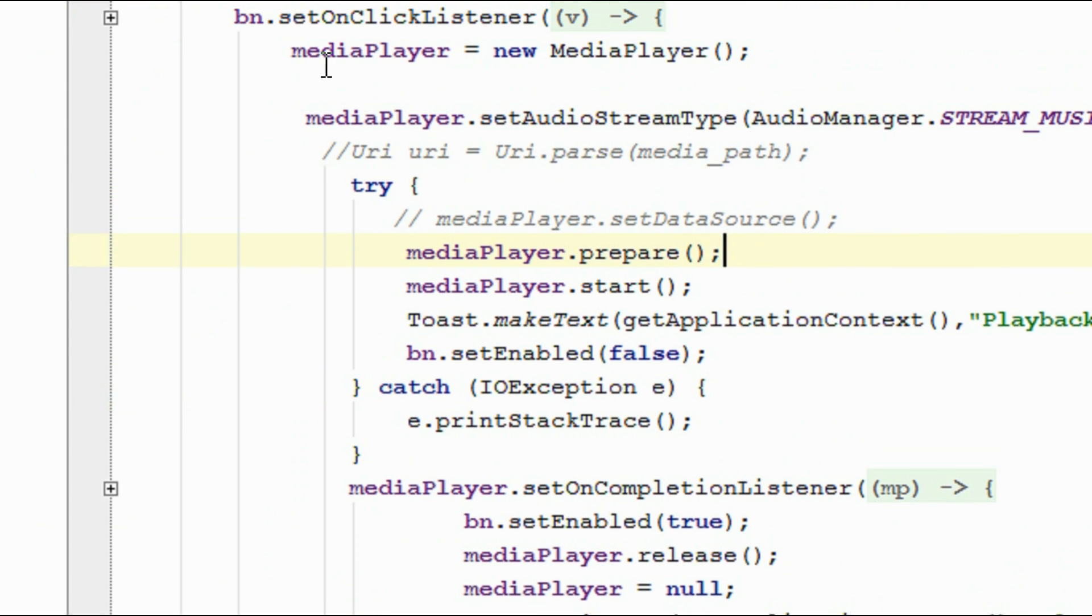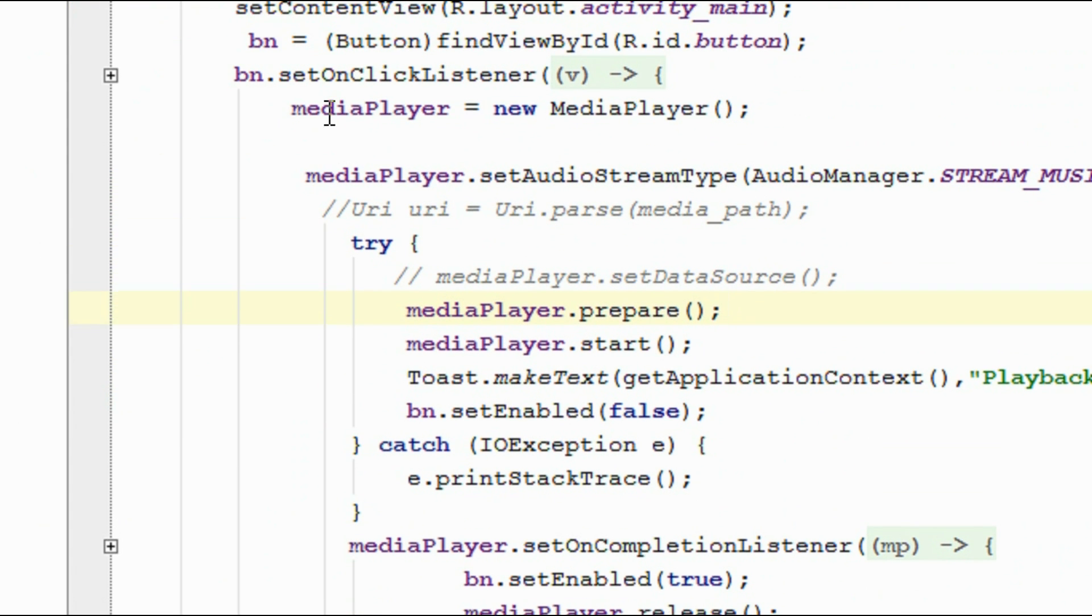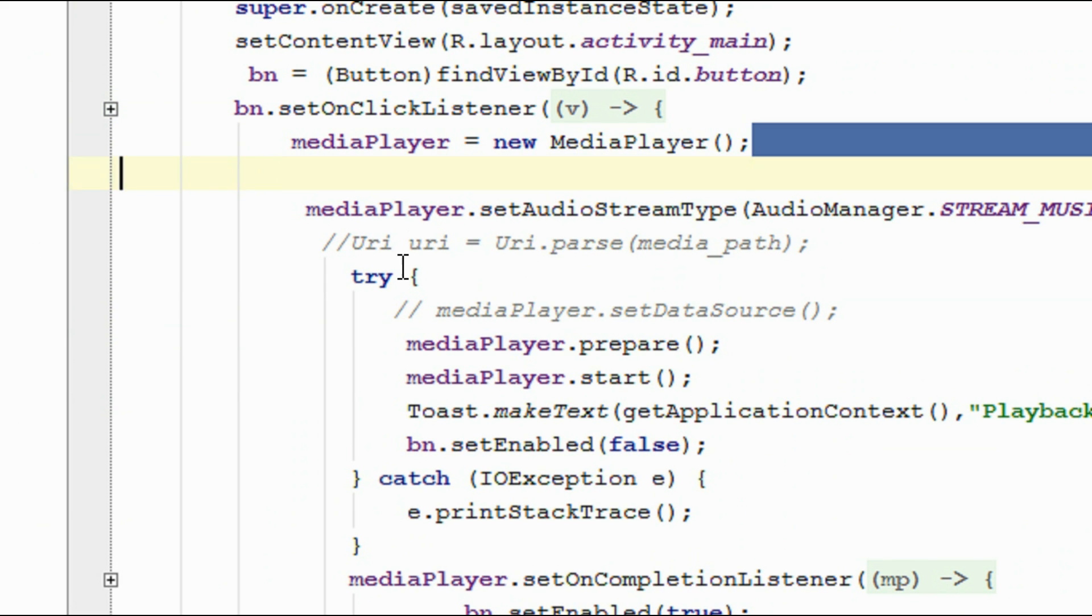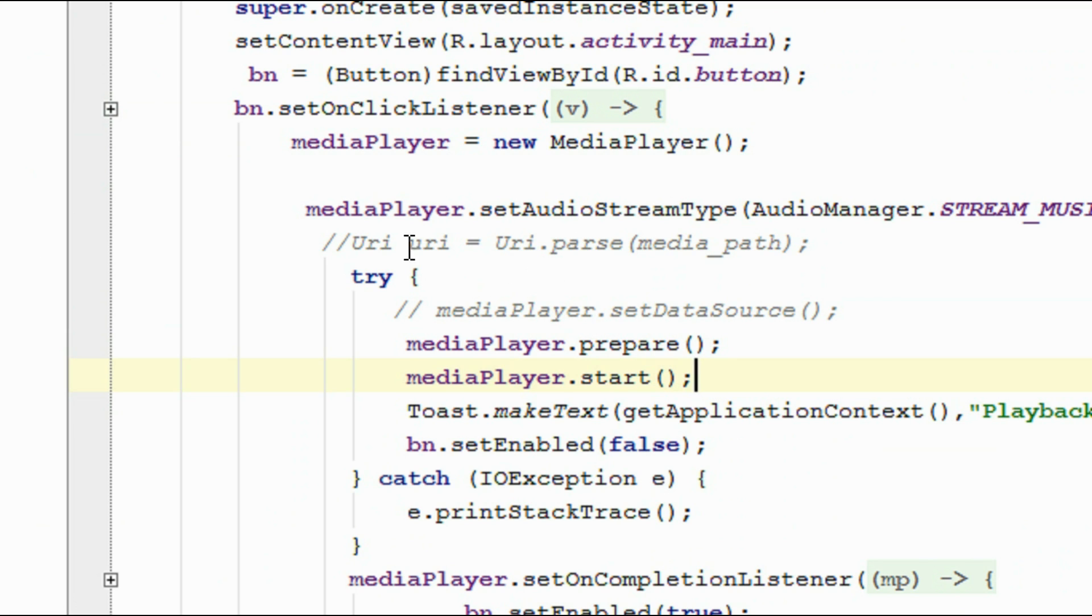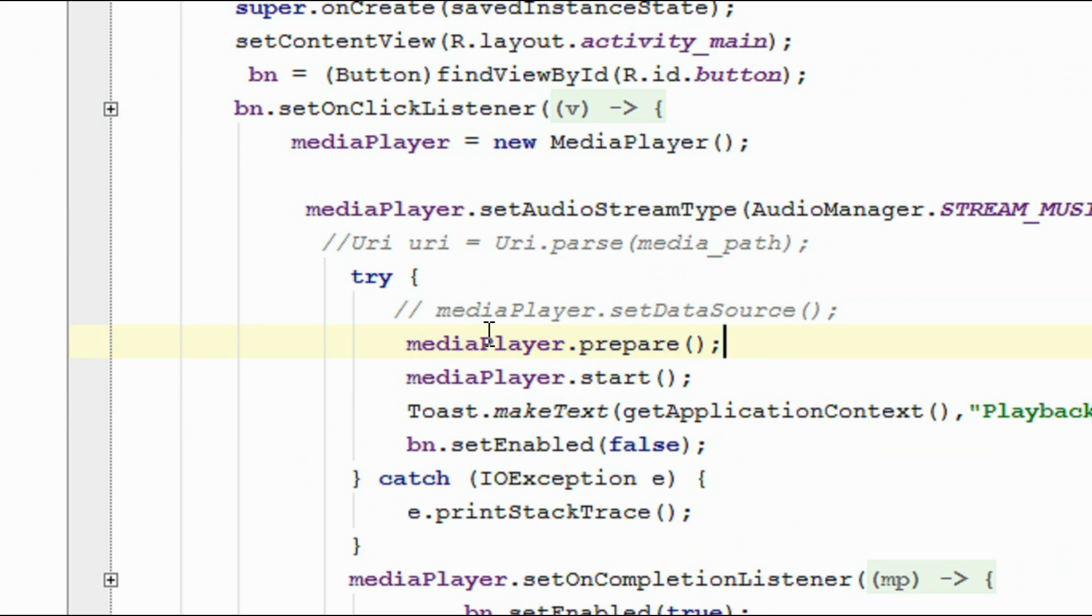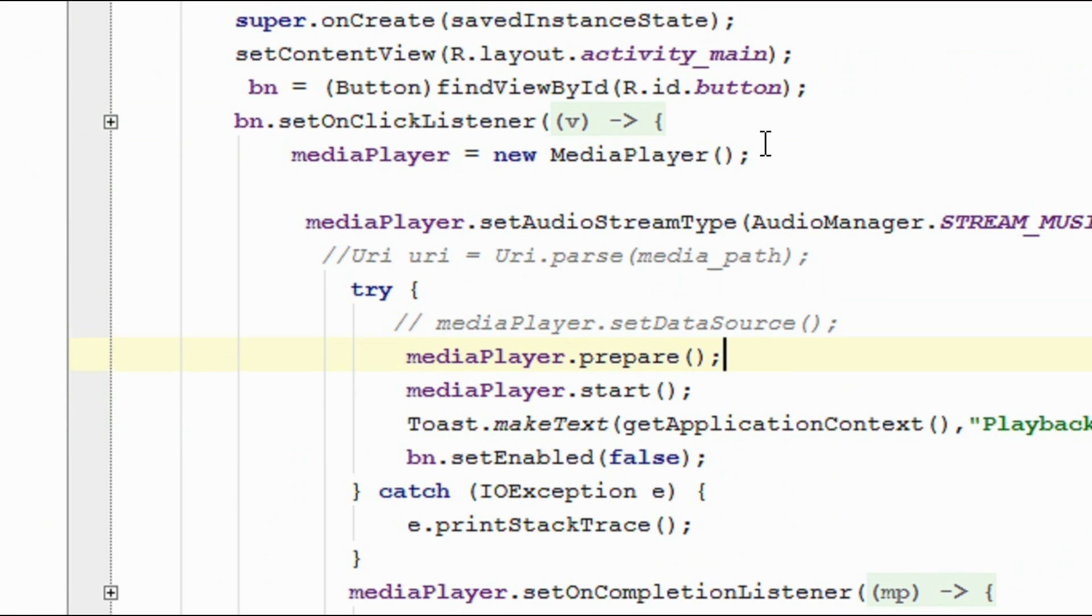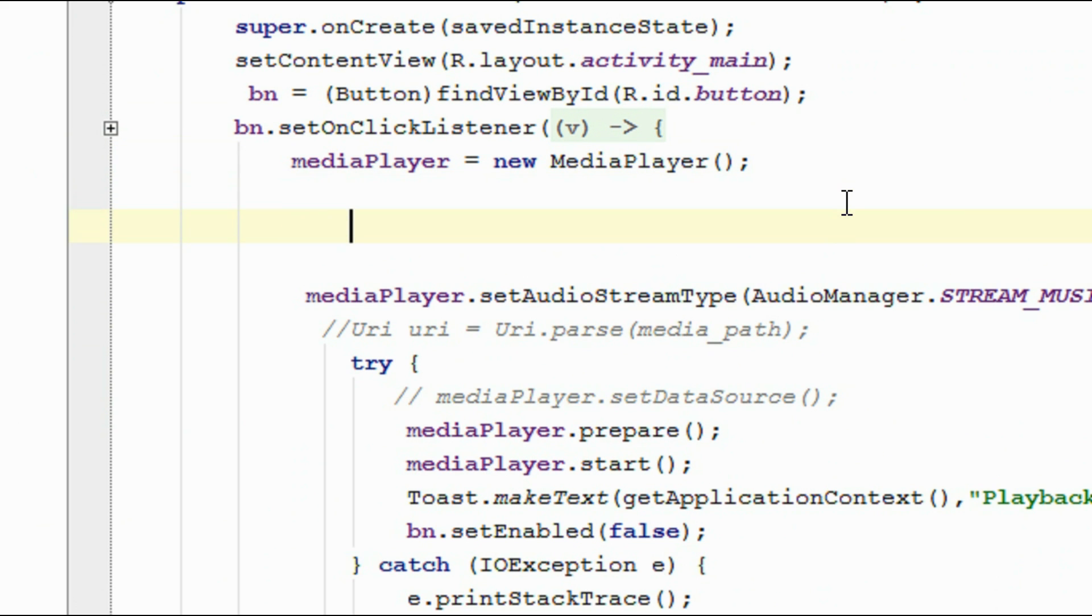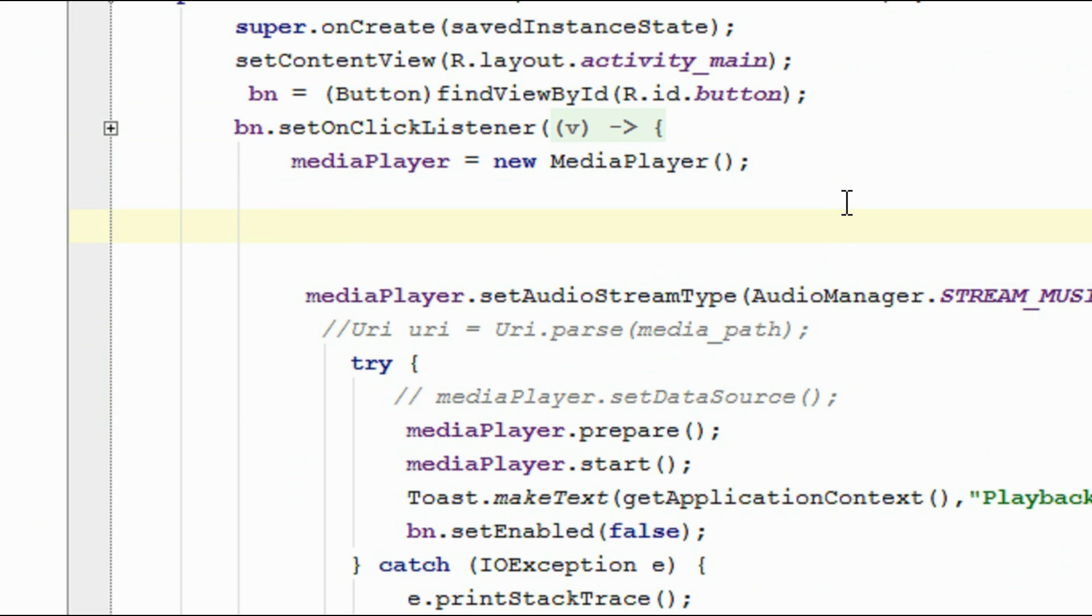Here is the onClick method of the button. Here I create an object of MediaPlayer, initialize that object. And here on the try-catch block, I prepare the media player and start the media player. Now we have to set the data source for the media player.